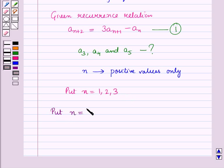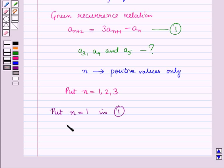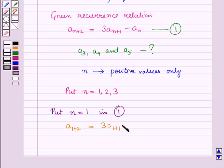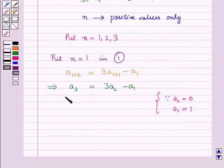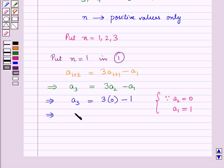First of all, let us put n equal to 1 in the relation given by equation 1. So this will be a(1+2) is equal to 3a(1+1) minus a1, which implies a3 is equal to 3a2 minus a1. Now we have a1 is equal to 1 and a2 is equal to 0. Putting these values, this implies a3 is equal to 3 into 0 minus 1, which implies a3 is equal to minus 1.